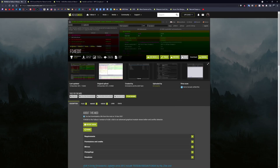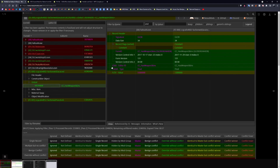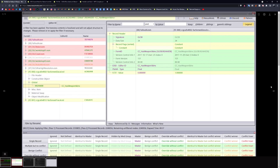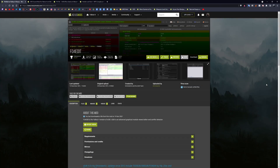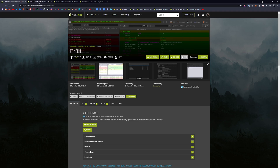First thing you're going to need is xEdit, also known as FO4Edit. It's basically like the Creation Kit but it doesn't crash as often. You're going to use this to change the sound keyword of the weapon mod you want to patch — replacing it with the one added by JSRS. Go download and install it.